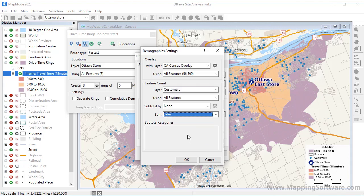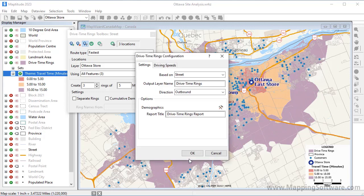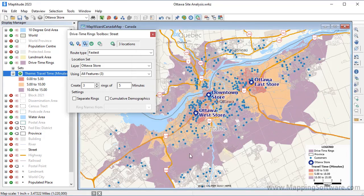There are several other options worth noting in the Drive Time Rings Toolbox. You can check this box if you want to treat the origins separately — by checking this box, you can compare stores. I'm going to leave the box unchecked because I'm interested in the total population of customers near any store, rather than specific stores.